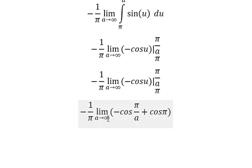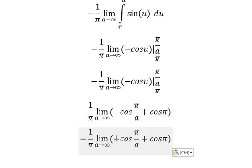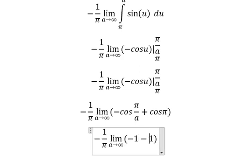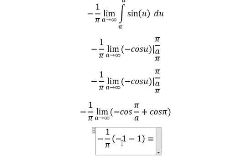Now when a goes to positive infinity, b/a goes to zero, so cos(0) equals 1. And cos(b) gives us the other term. Simplifying: negative 1 minus negative 1 gives negative 2, and negative with negative cancels, so we have 2/b.